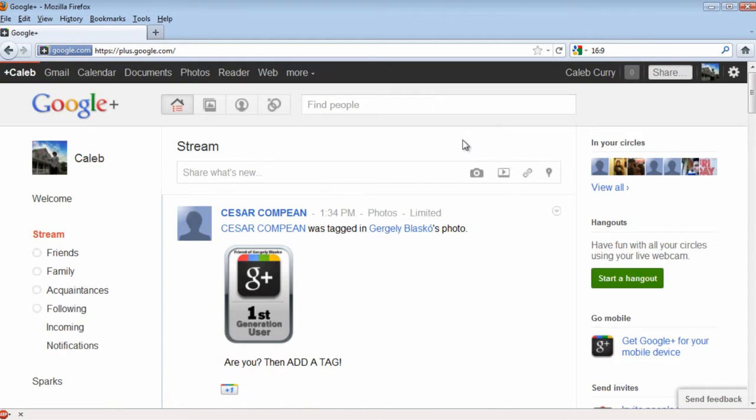Google Circles are similar to adding people on Facebook or following them on Twitter. Circles are all the same — they're just for organization.